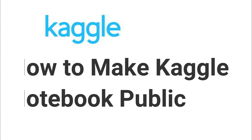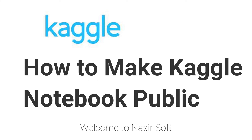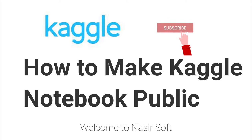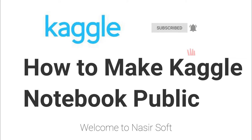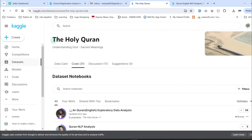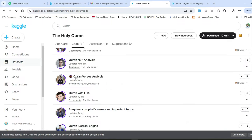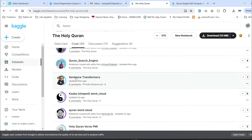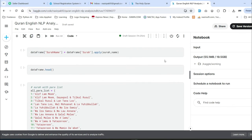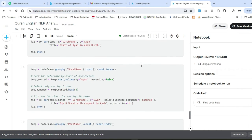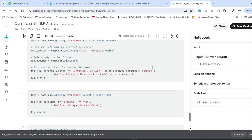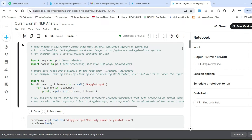Welcome to Nasir Soft. In this video I am going to show you — I have uploaded and worked on my notebook in Kaggle. Inside this, the Kaggle dataset which I worked on is the Holy Quran. Inside the code, my code is not mentioned, but I have done my code and all the outputs are showing here. The data is being saved in edit mode, but it is in private.